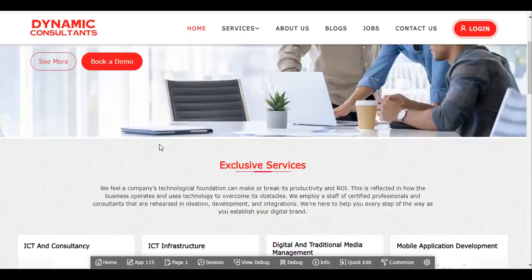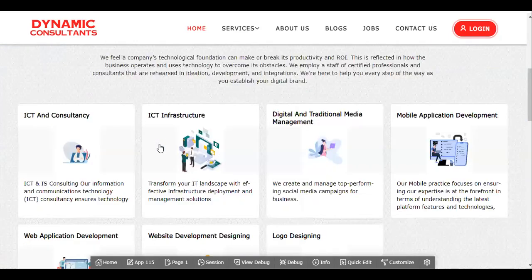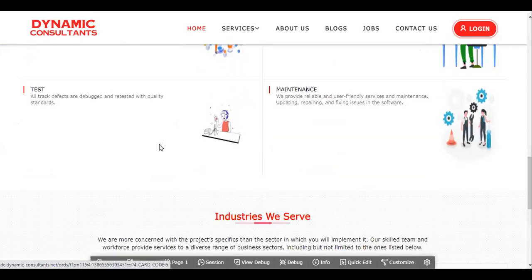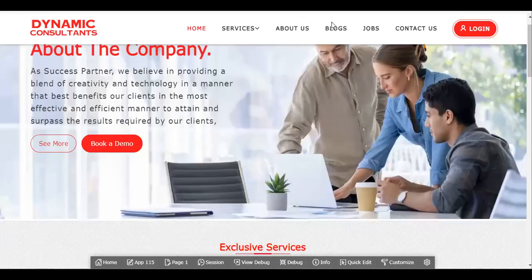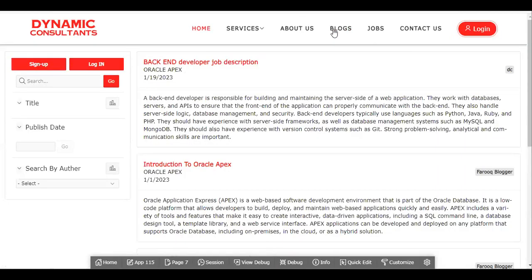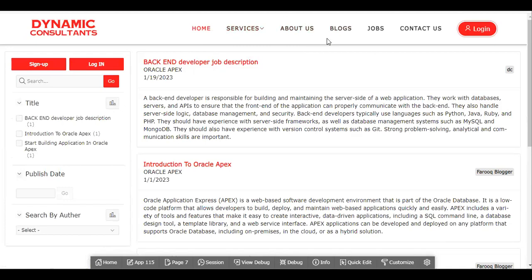Very soon we will launch this website, and after that you guys can take the code from the blog. You guys can also write blogs for the community to help others. Thank you, take care, and wish you all the best.